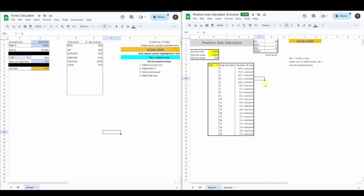Although I know how to calculate position size manually, it does take time and there are easier ways to do it. There are a lot of calculators and tools out there. I've gone ahead and created two spreadsheets which I will link in the description below — very simple calculators for calculating position size. I'll do a brief overview of both of those here.